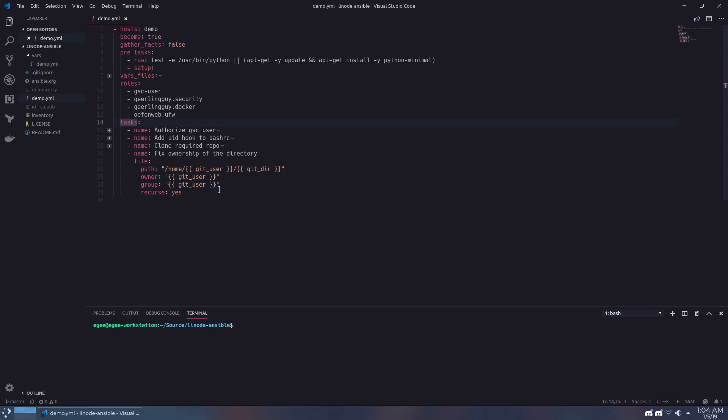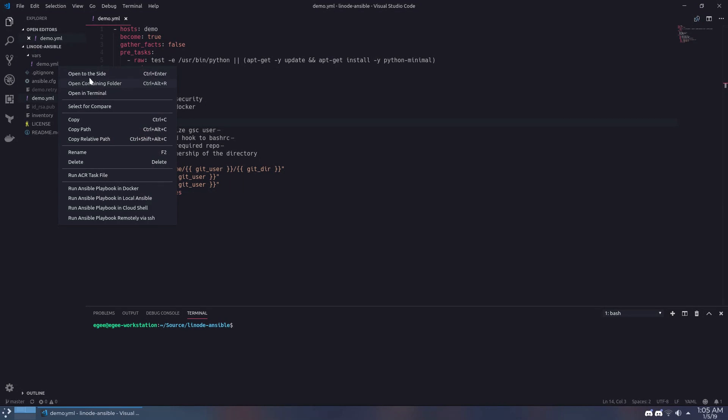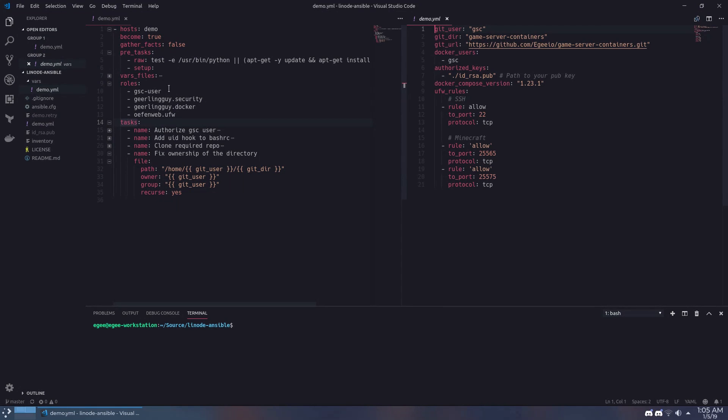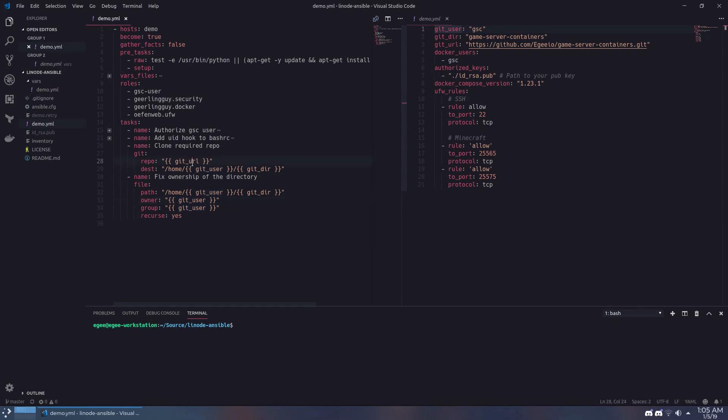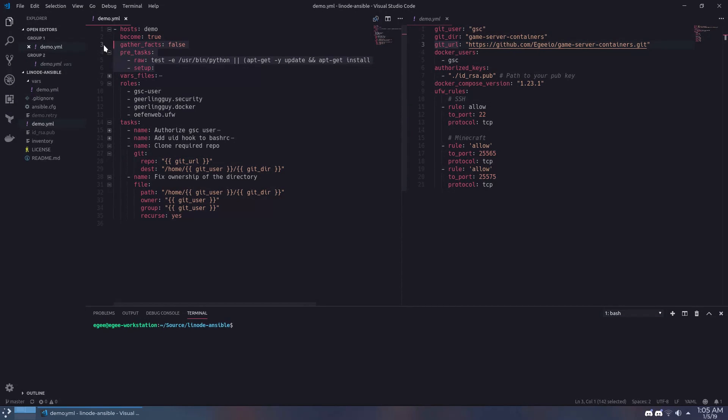Now these tasks and roles use variables that are defined in the demo.yaml file in the vars folder. Unless you're feeling adventurous there's no reason to change any of these variables but they're available if you want to. Now you may have noticed at the top of the playbook there's a section that says gather facts false and pre-tasks.